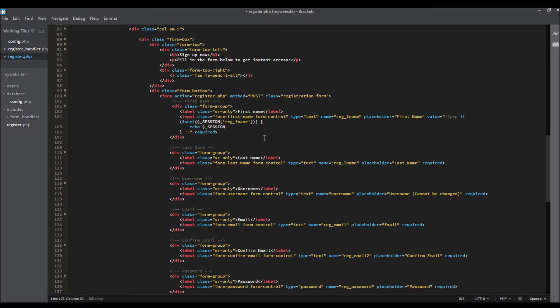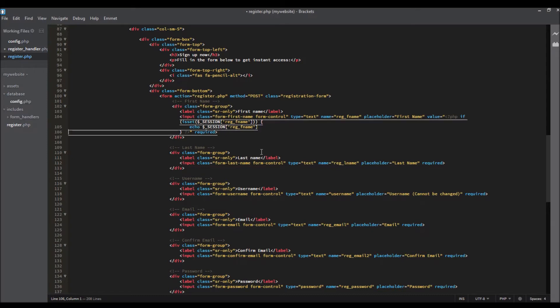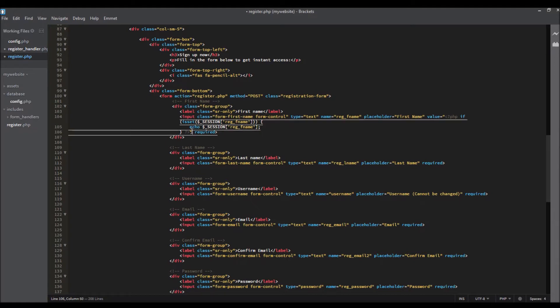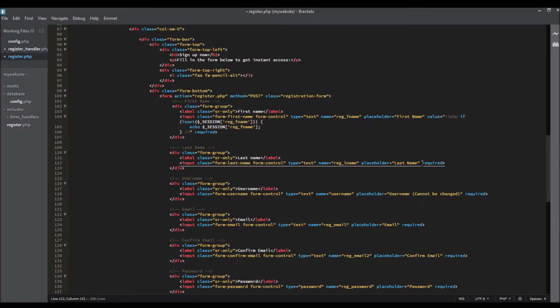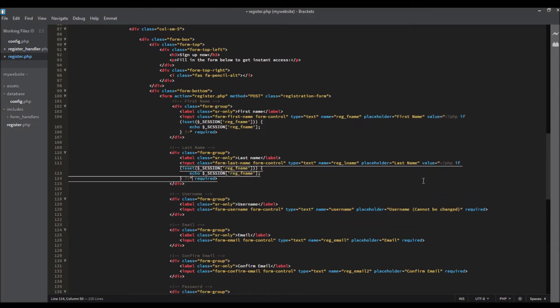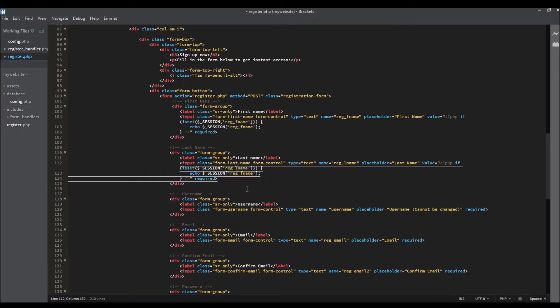That's it. We're going to copy this and paste it into the last name, so we're going to do the same thing and change this to lname.